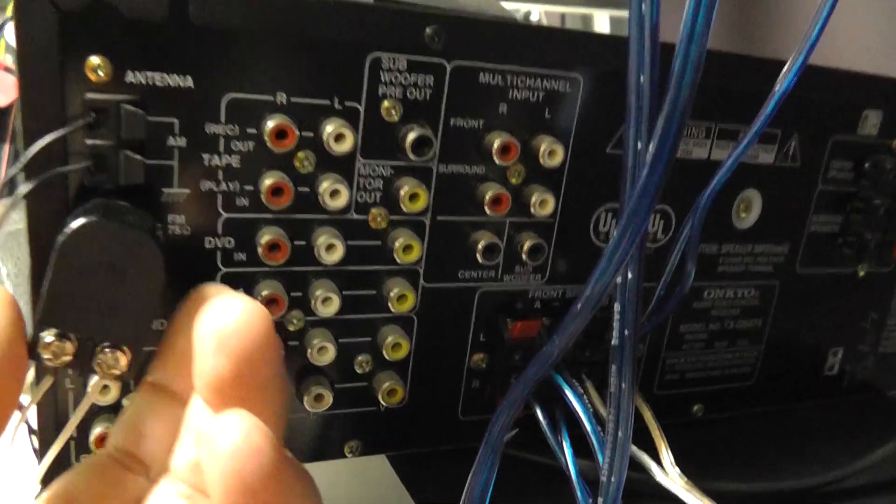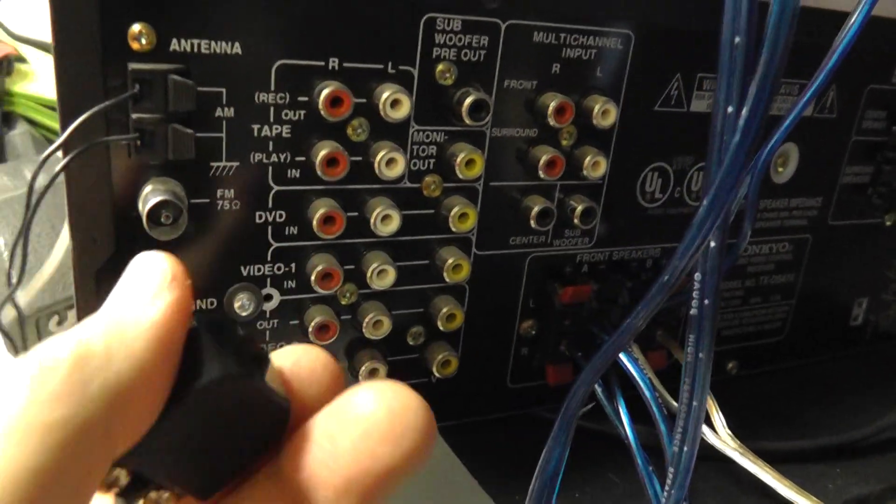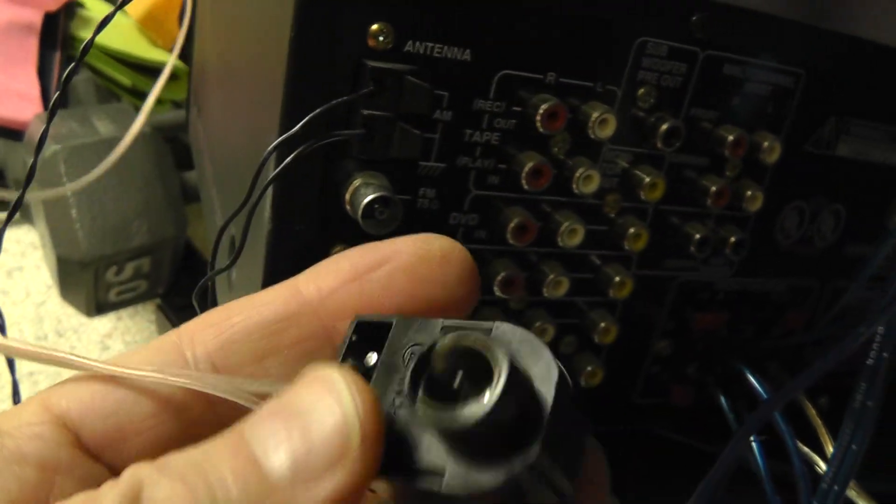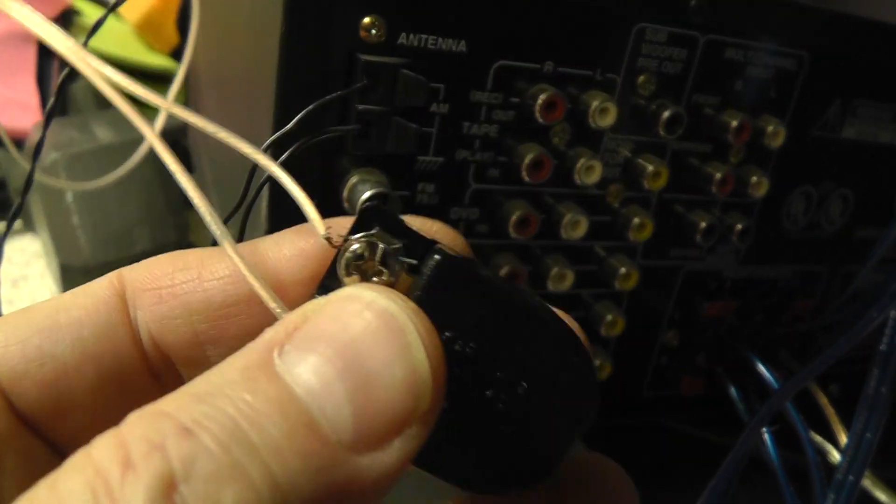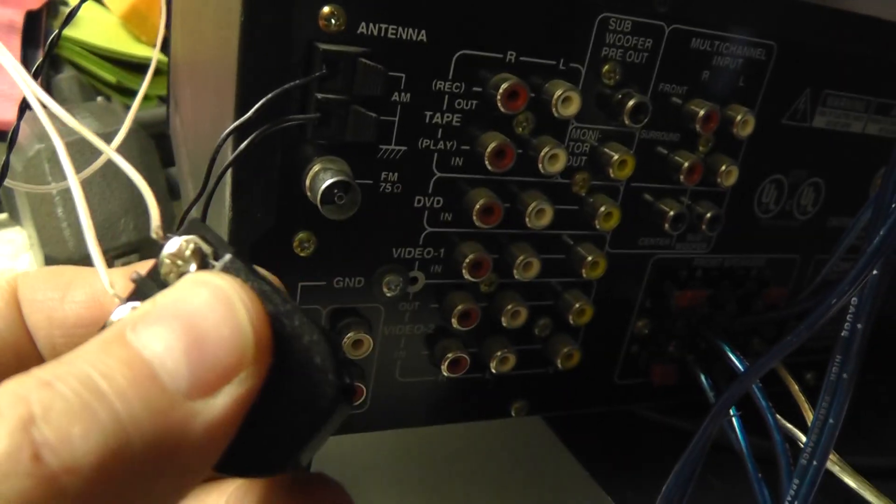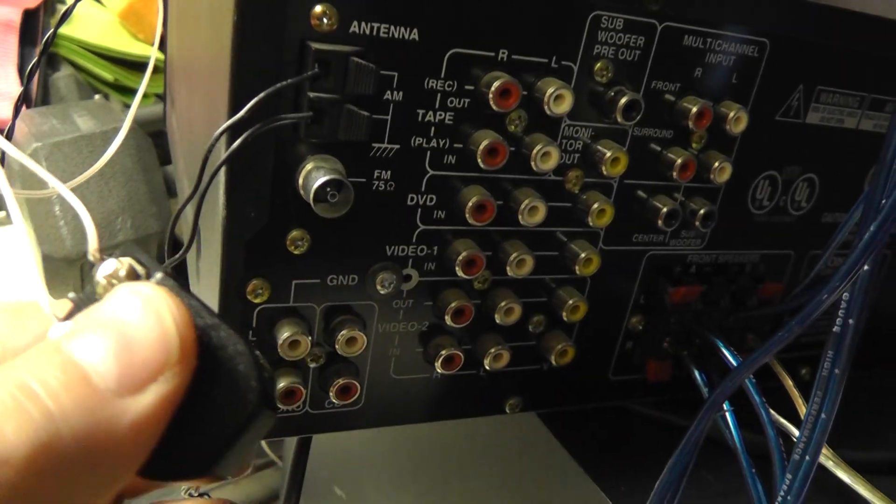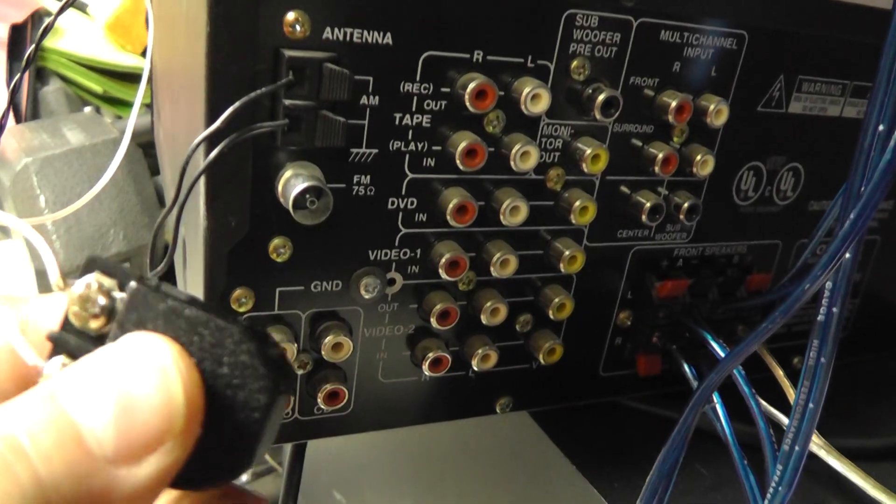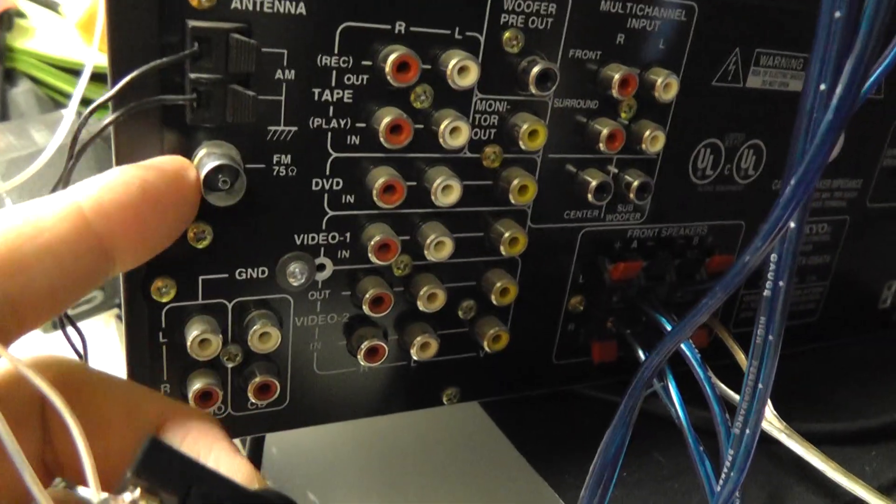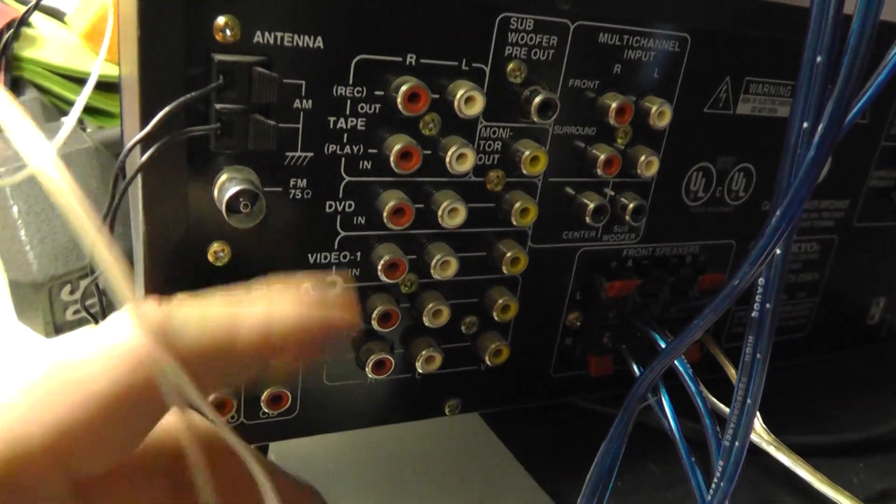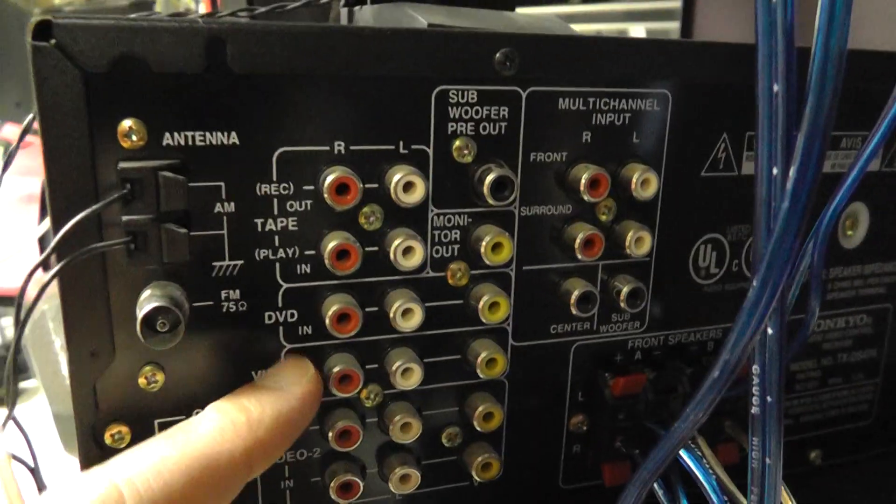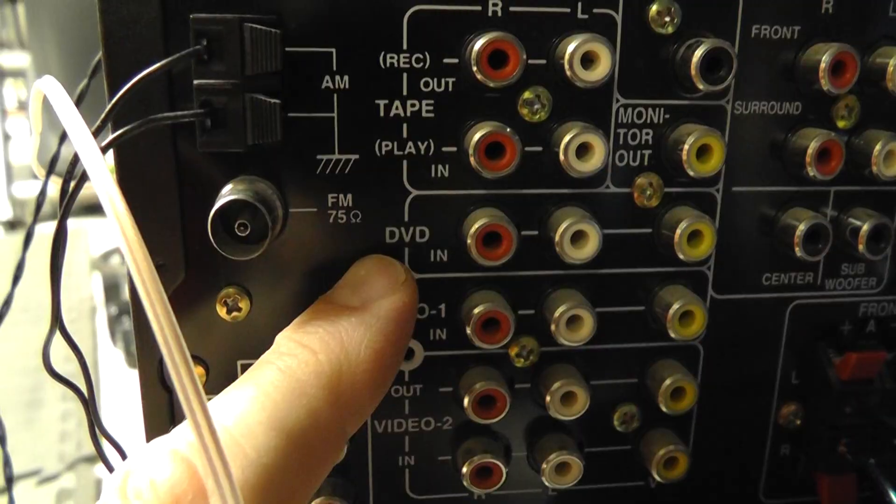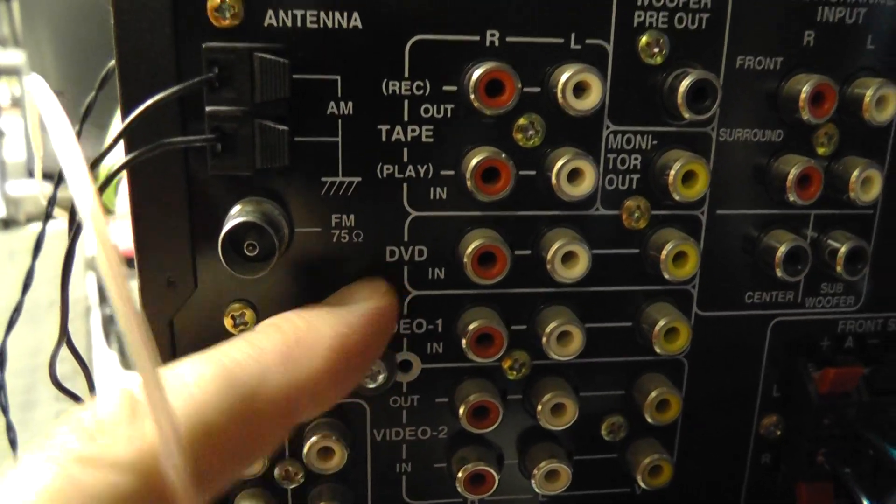Some receivers will have where you can hook up the two wires, the 300 ohms directly. However, most of the receivers nowadays if you get up even in the middle low line will have the FM 75 ohms. You can see it actually even says 75 ohms right there.